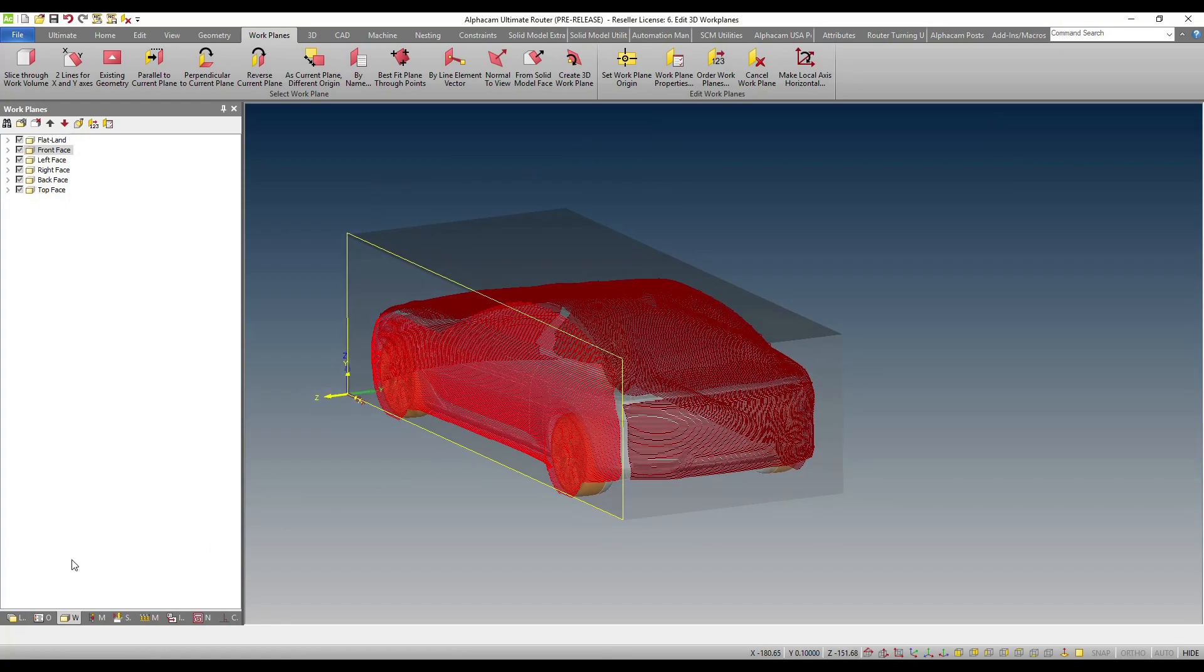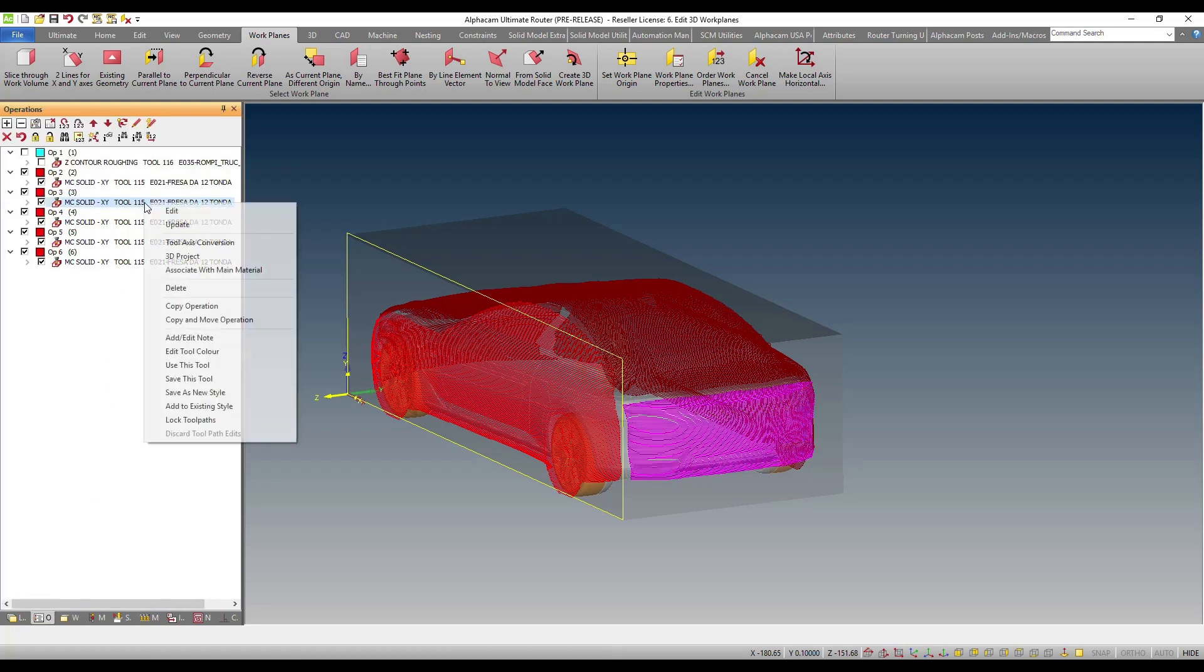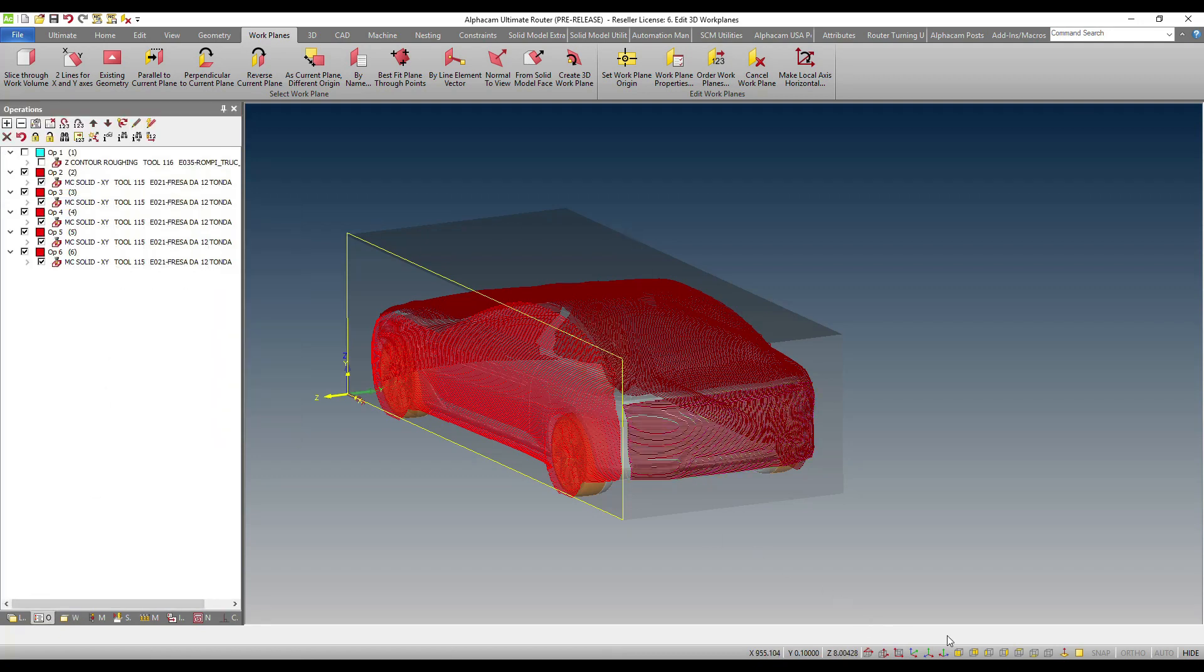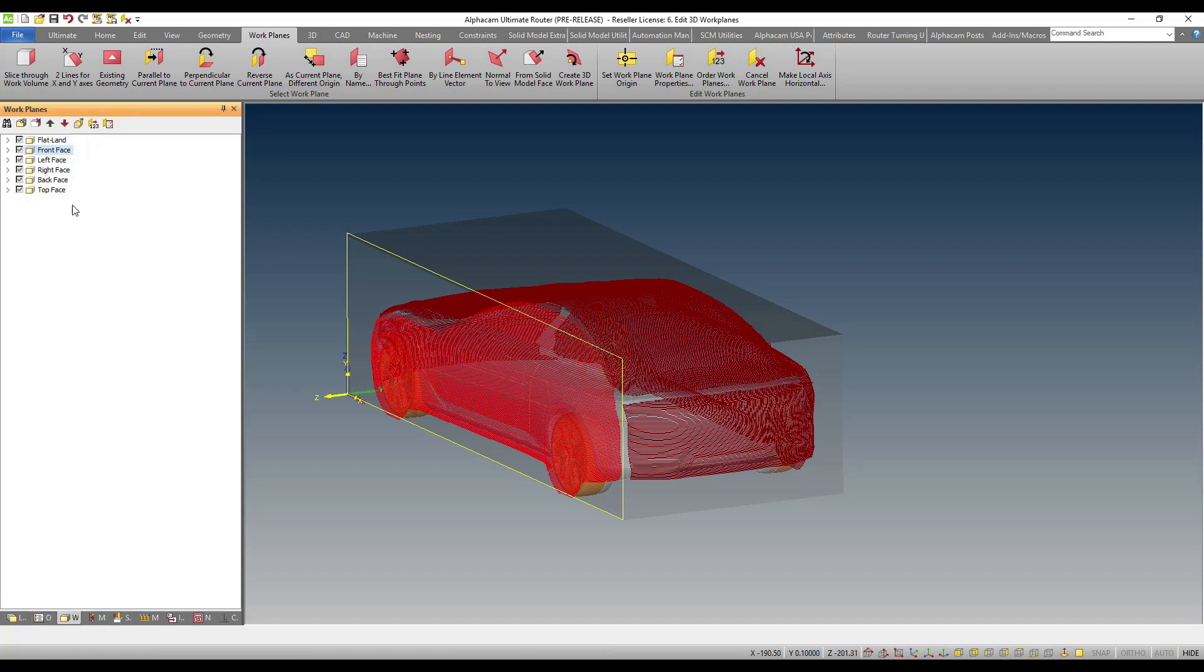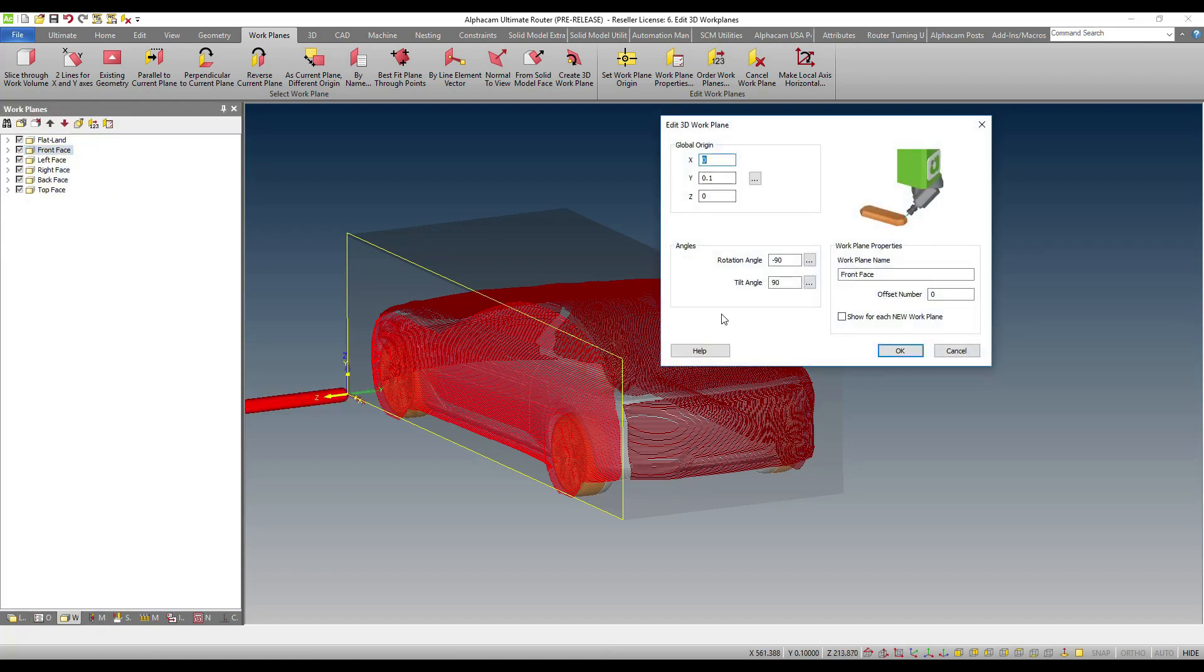Of course, if you want to, you can do so by simply right clicking and update. Now, in the event that I don't want to do that, I can simply modify the properties of the toolpath.